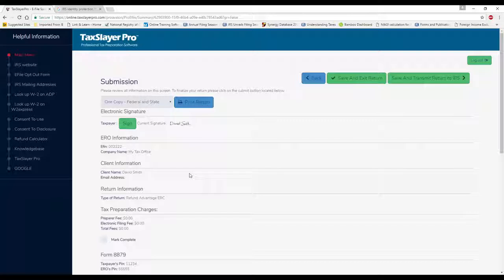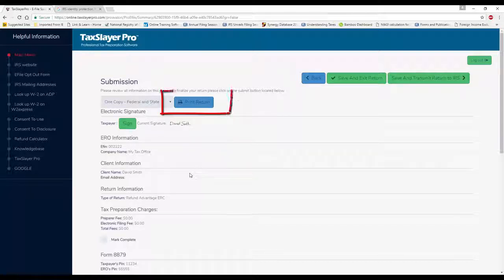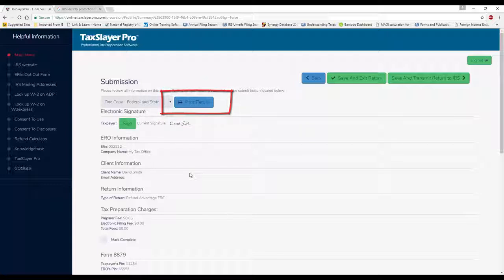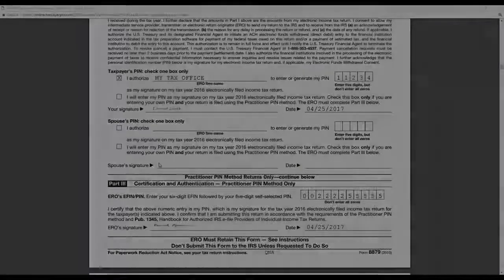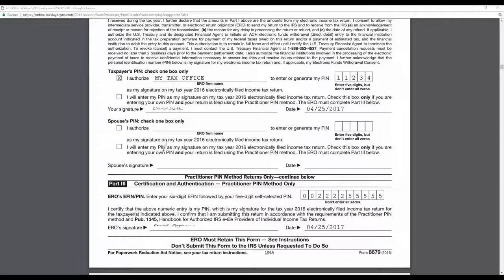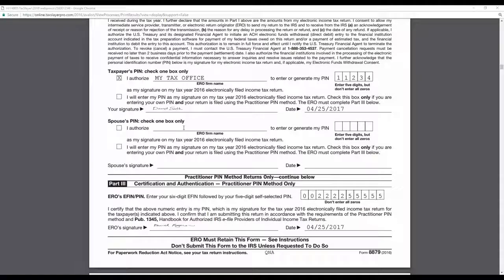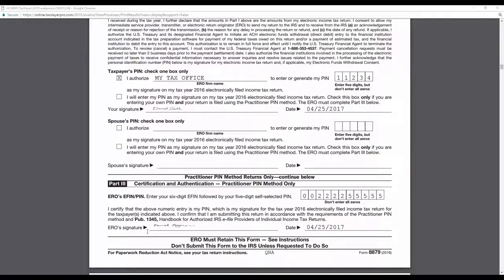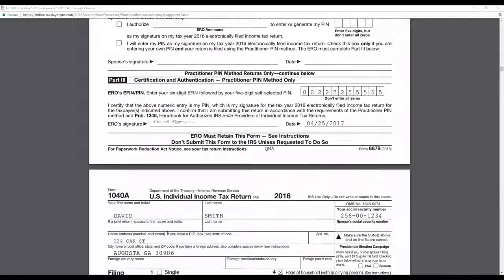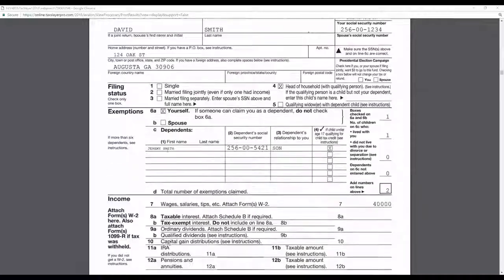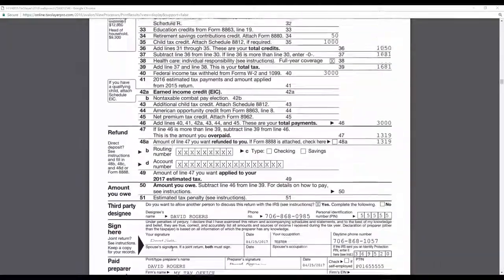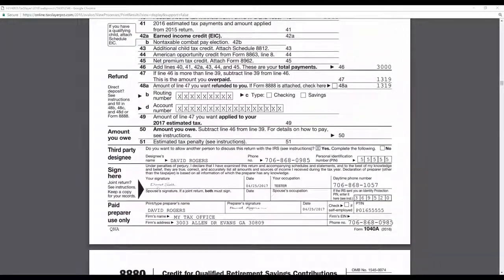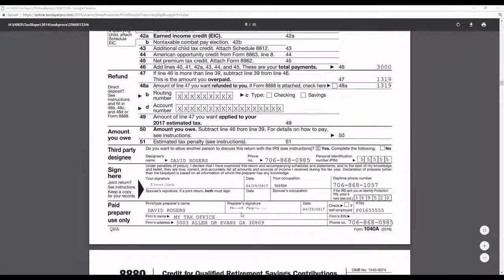So now, anything that we print out of the program will have the taxpayer's signature in the appropriate places, in addition to the preparer's signature. The 8879 is signed. The tax return itself is signed.